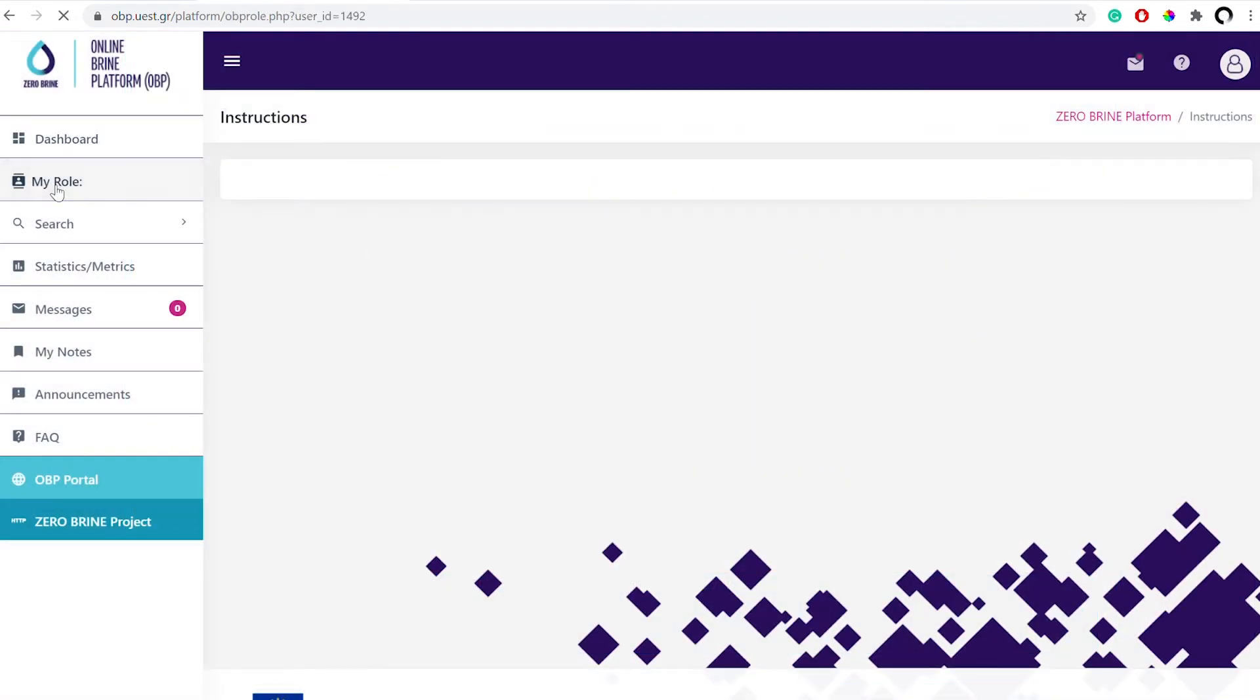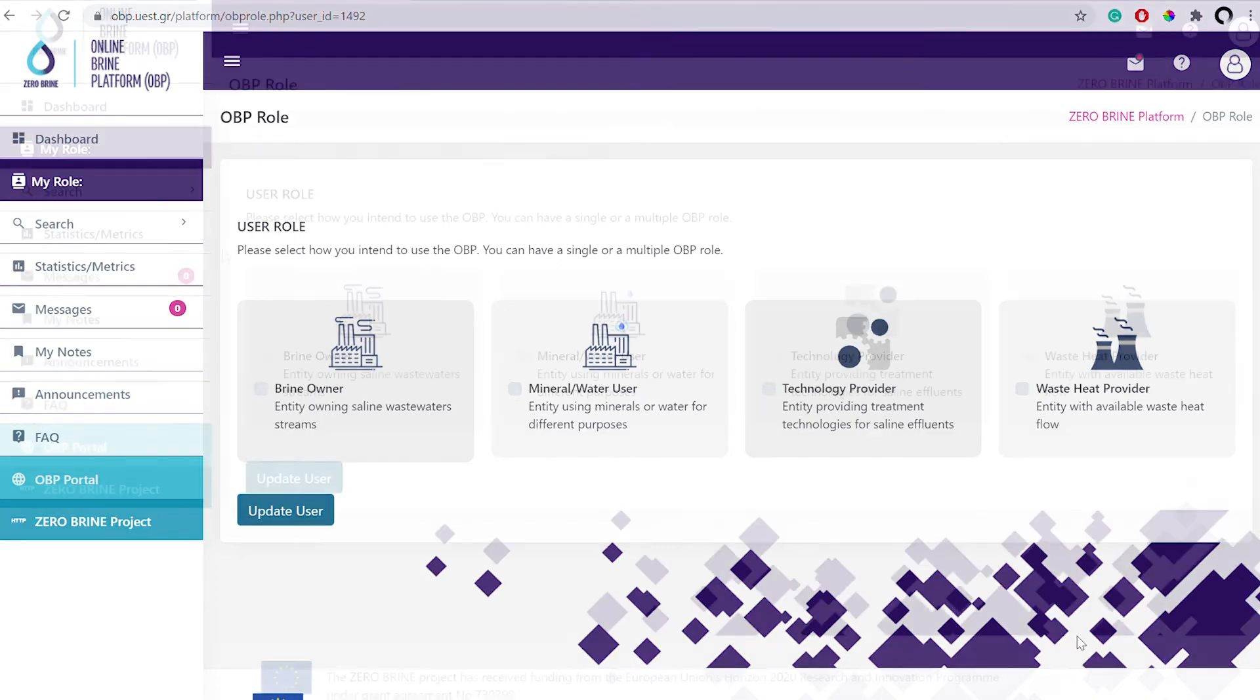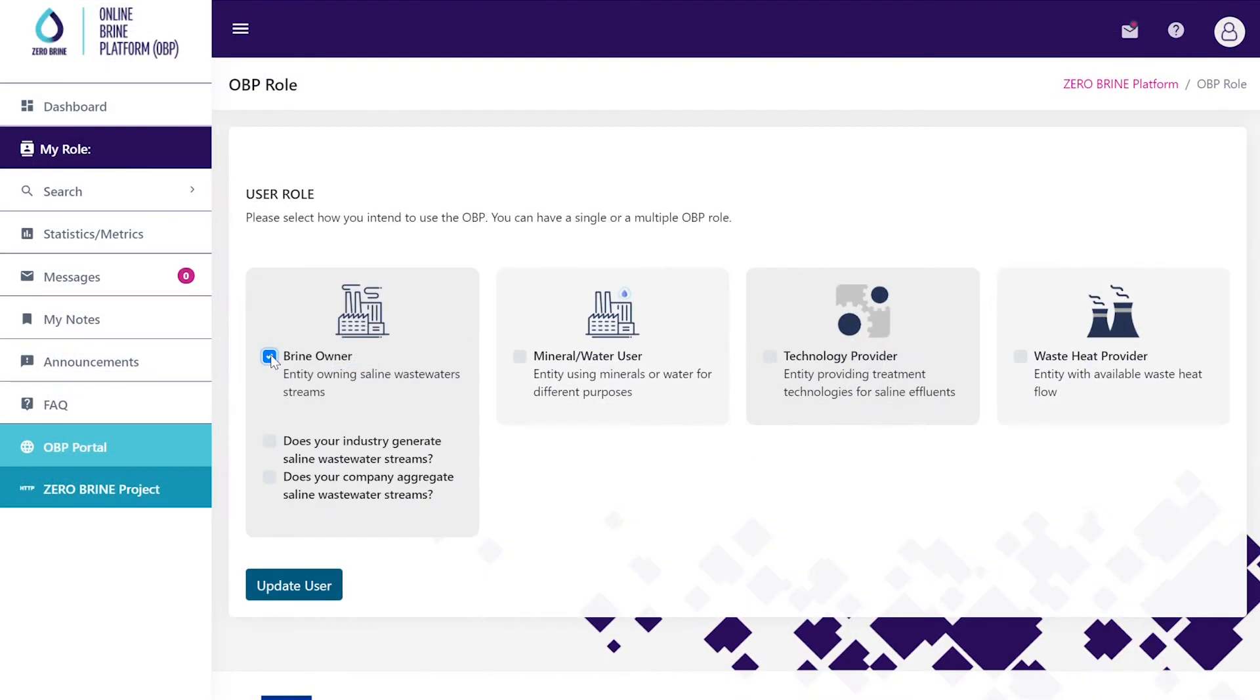To begin on the online Brine platform select your user role as a Brine Owner, End User, Waste Heat Provider or Technology Provider. You can have one or more user roles.